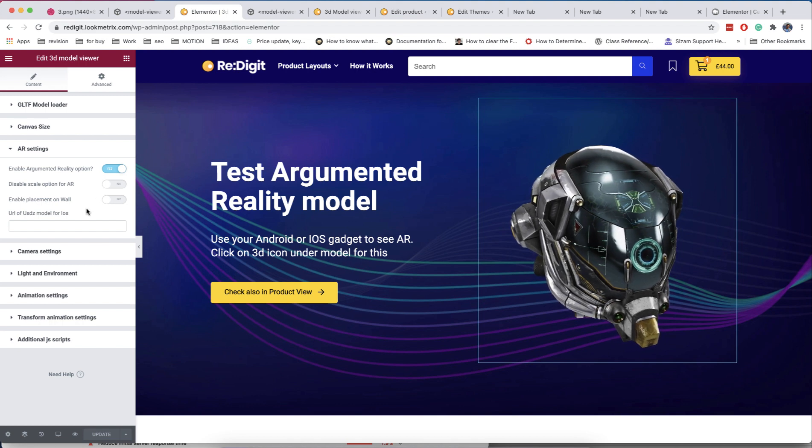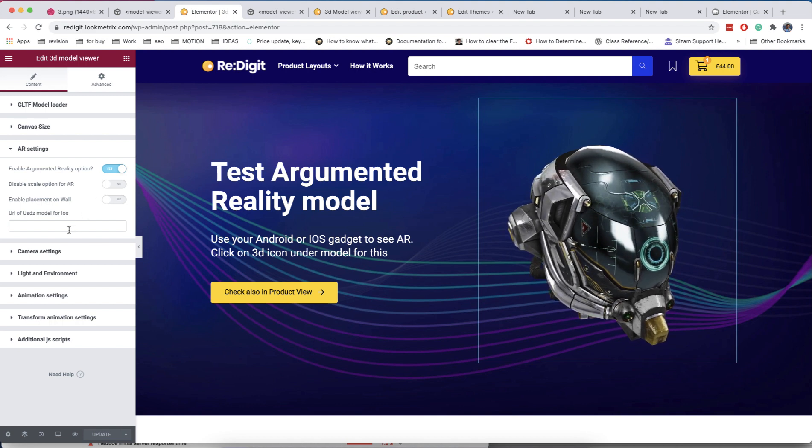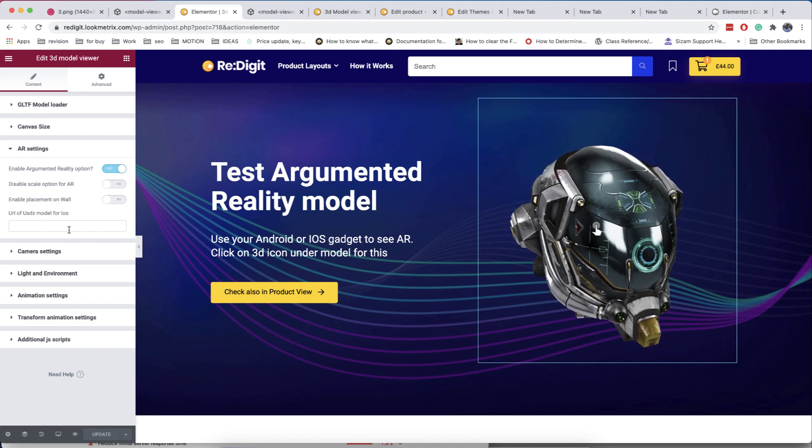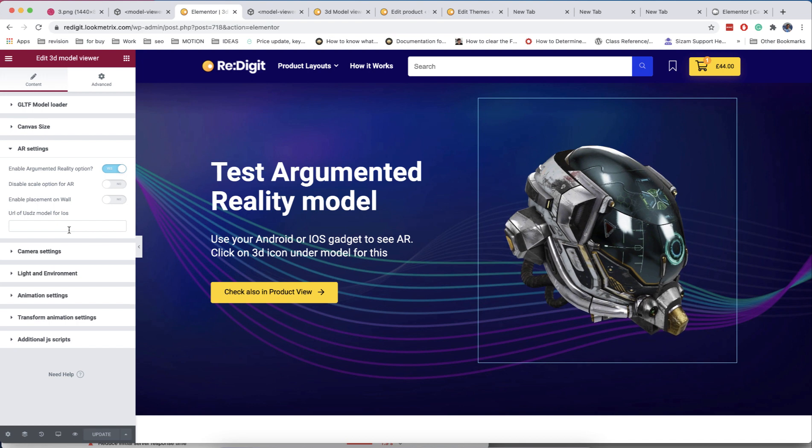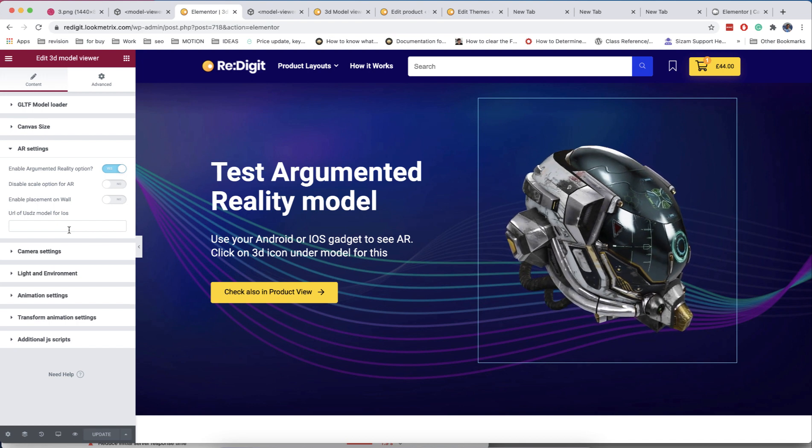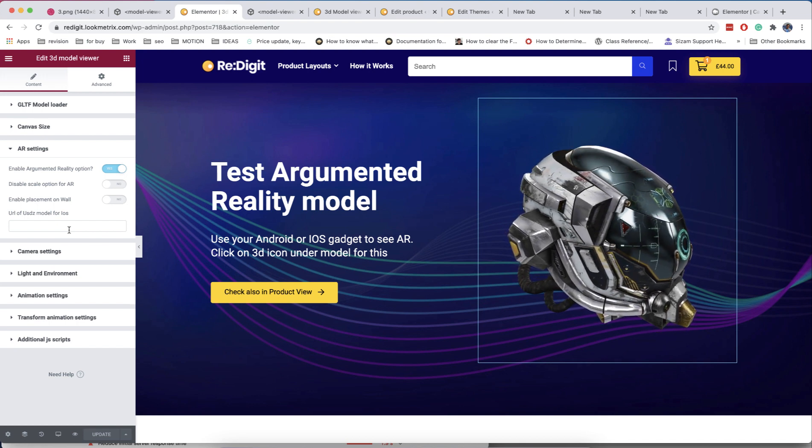Model viewer supports augmented reality. Don't forget that you need also a USDZ file to make it work for Apple gadgets.